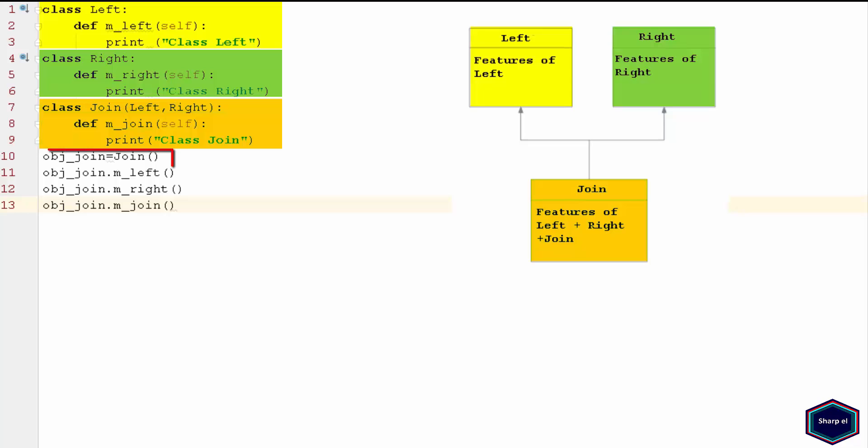Now in main, I have created an instance of class Join, and I am calling methods Left, Right, and Join on that instance.